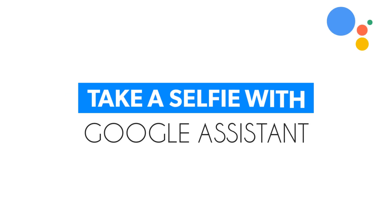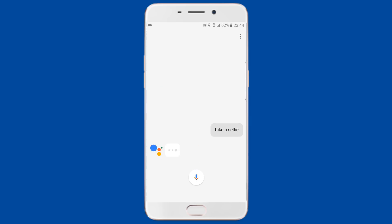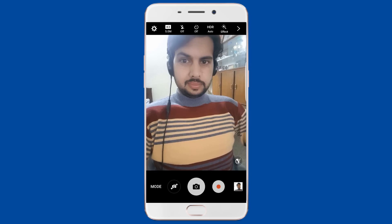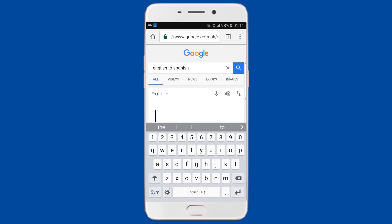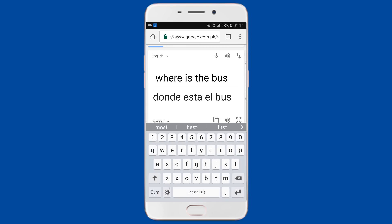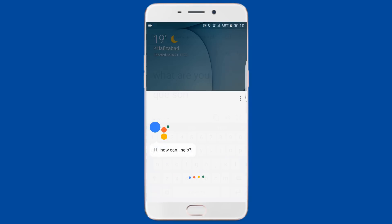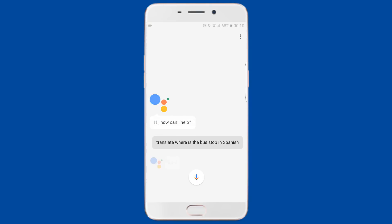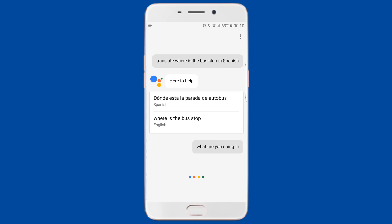Google Assistant can also help you take a selfie — you won't have to reach for the shutter button anymore. Just say 'OK Google, take a selfie' and Google Assistant will start a 3-second countdown before clicking the picture. Google Assistant can also translate speech to other languages, which is very handy on vacation or for learning basic phrases. For example, say 'OK Google, translate where is the bus stop in Spanish' or 'OK Google, translate what are you doing in Urdu.'